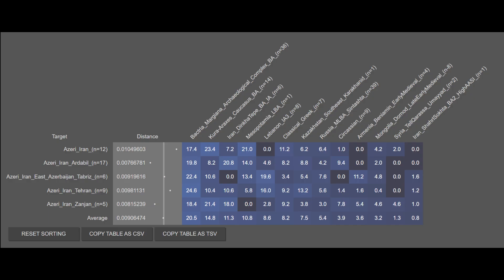The Azerbaijanis are on average 20.5% BMAC Bronze Age, 14.8% Kura-Araxes Caucasian, 11.3% Dinkatepe Bronze Age, 10.8% Mesopotamian, 8.6% Phoenician, 8.2% Classical Greek, 7.5% Medieval Turkic, 5.4% Sintashta, 3.9% Circassian, 3.6% Armenian, 3.2% Mongolian, 1.3% Late Antique Arab, and 0.8% Shahr-e Sokhteh Bronze Age. Despite being an Iranian population, Azerbaijanis appear more admixed than other Iranian populations from Iran, though they are still mostly Iranian. Their greater foreign ancestry likely reflects the fact that Azerbaijan was populated and repopulated multiple times throughout history by different groups.